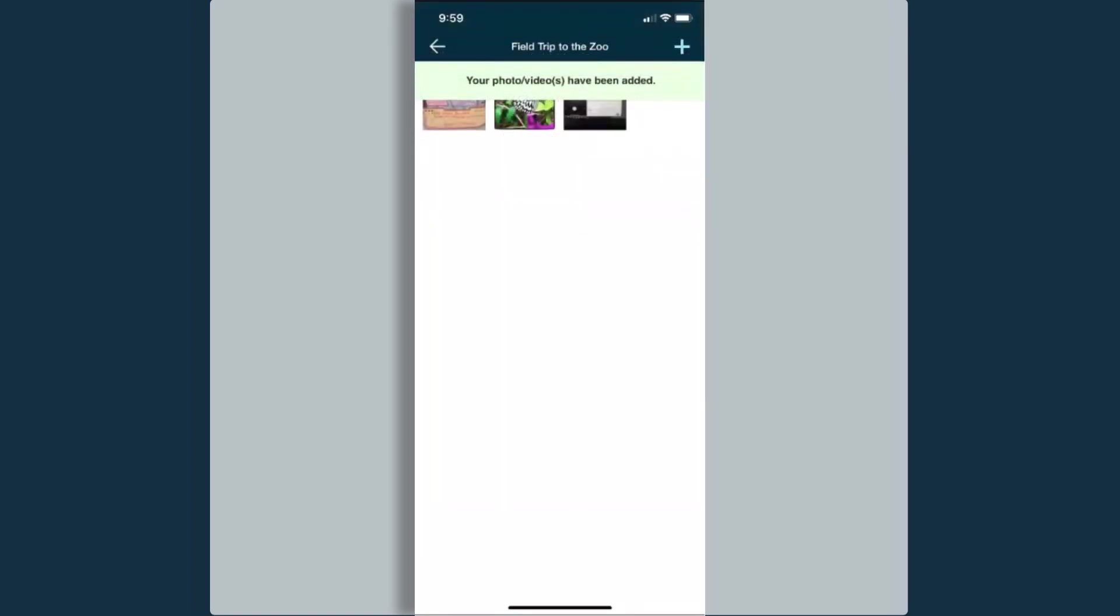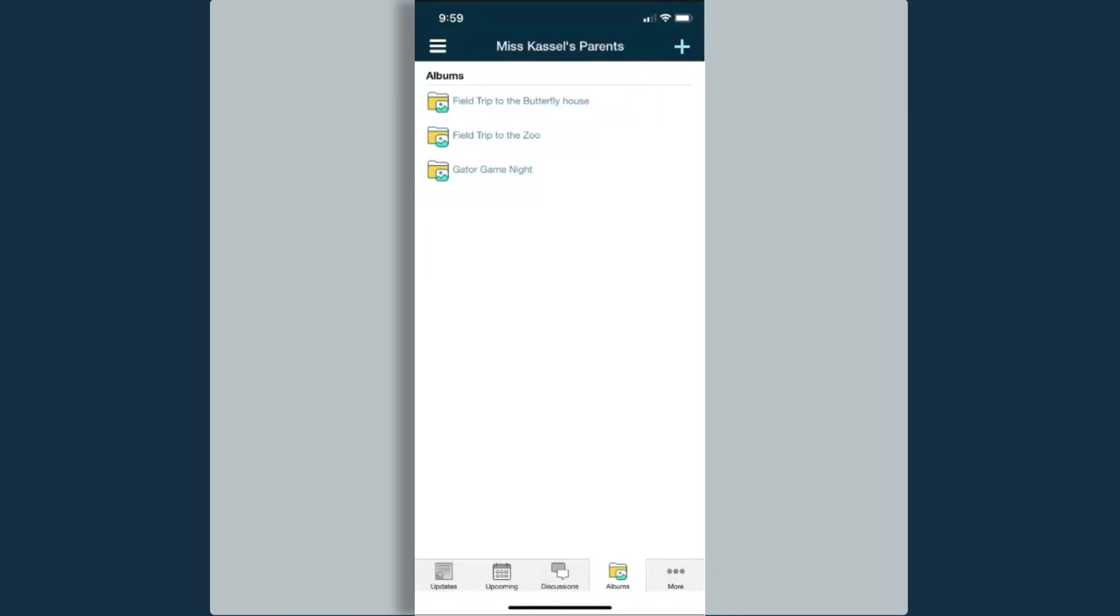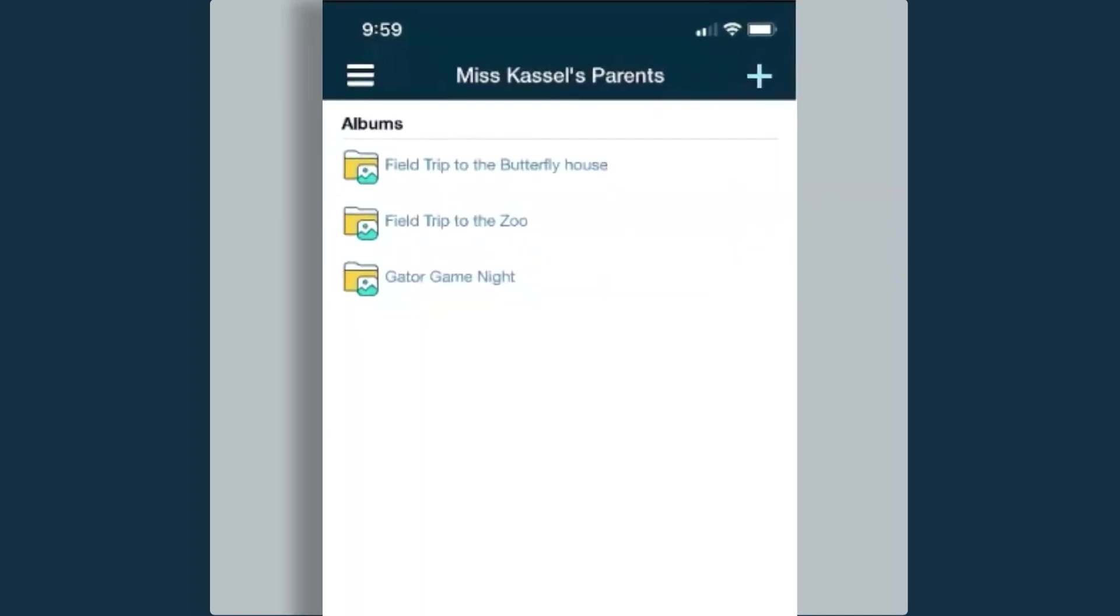Once the media has been uploaded, it lets me know that that has been added and I can see those images there. Using media albums is a great way to get parents interacting with the group. You can use media albums for things like field trips, activities that are taking place in your classroom, class parties, any activities that are taking place within a school building where parents are invited to be involved. These are great ways to get parents involved in your courses and in your groups and keeping them informed about what's going on within your school community and your classroom community.